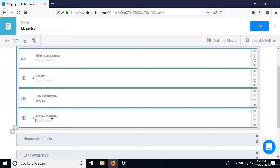We have two questions: the first controls whether the second gets displayed or not. The second question is the one we're controlling for relevance. The question that gets controlled is the one we attach the skip logic to. In this case, 'How old are you?' controls whether we ask 'Are you married?' and that second question will only be asked if the age is above a certain threshold.